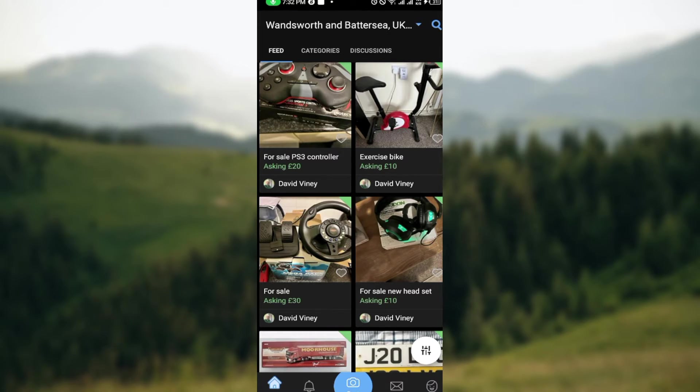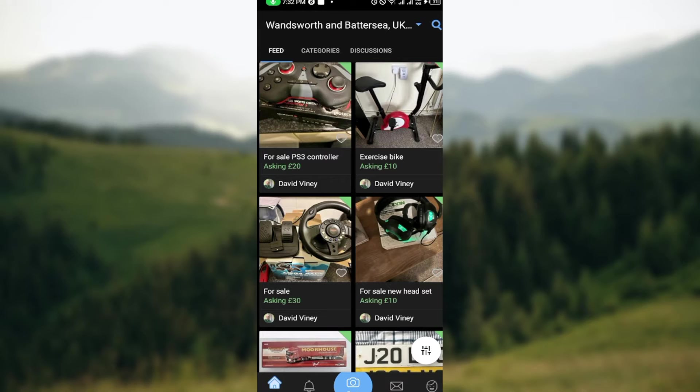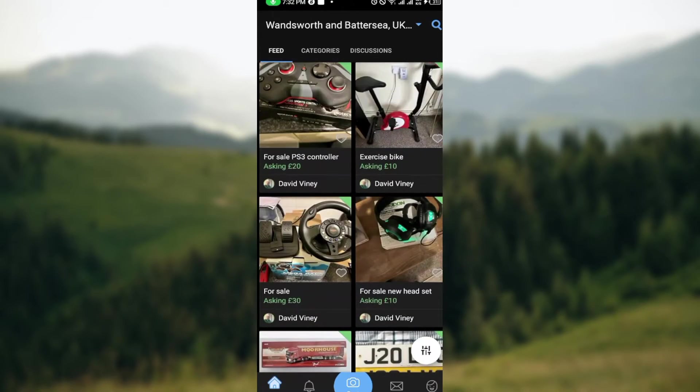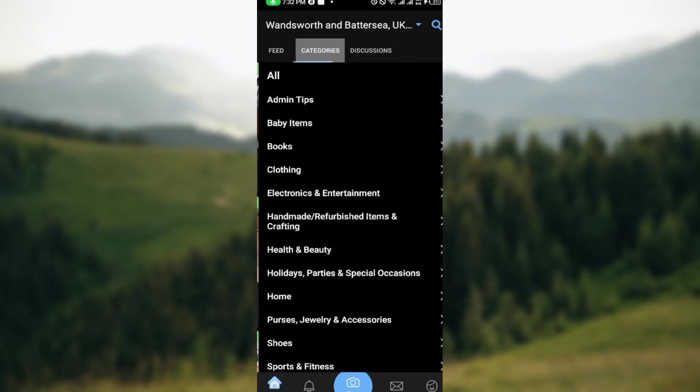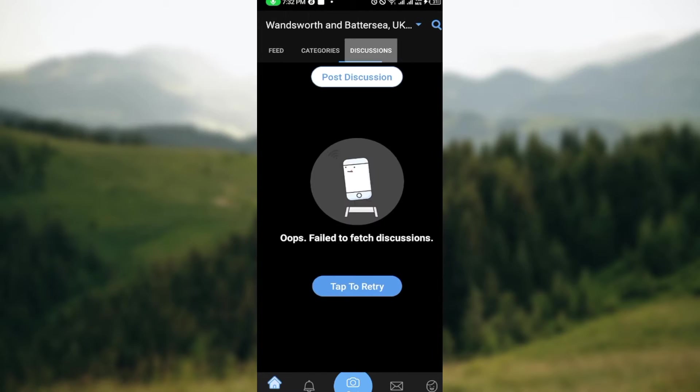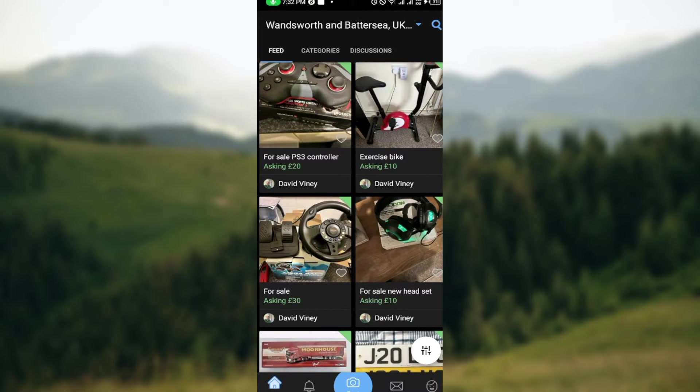Once you're logged in, you will see your home page automatically. On this page, you can see several options—different items that you can get on VarageSale, different beautiful items. At the top part, you can see Feed, Categories, showing you different categories of products that are available. You can see Discussions as well. The next step is to move to the lower part of the screen where you can see five icons: Home, Notifications, Posts, Inbox, and Profile.